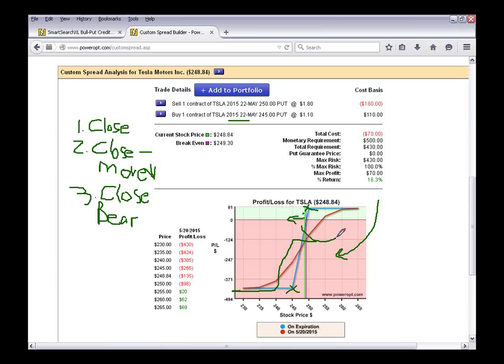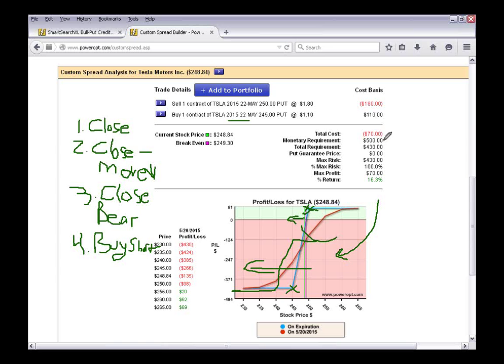Number three: close the whole position, and now that the trend has changed, we could do the reverse — open a bear spread. So I close my bull put, take a loss, and try to make it back by selling a bear call now that the trend is reversed. The risk there is: what happens in the next seven or eight days if the trend reverses and it starts to move back up to $250, $252, $255? I may lose on the bear call spread as well. Number four: if I still have time remaining in the position, I could consider simply buying to close the short put and leaving the long put open.